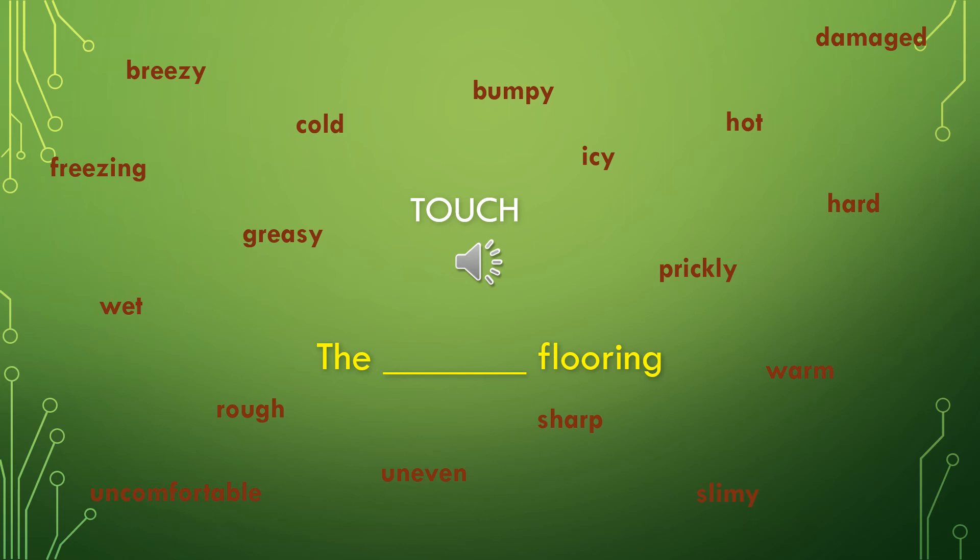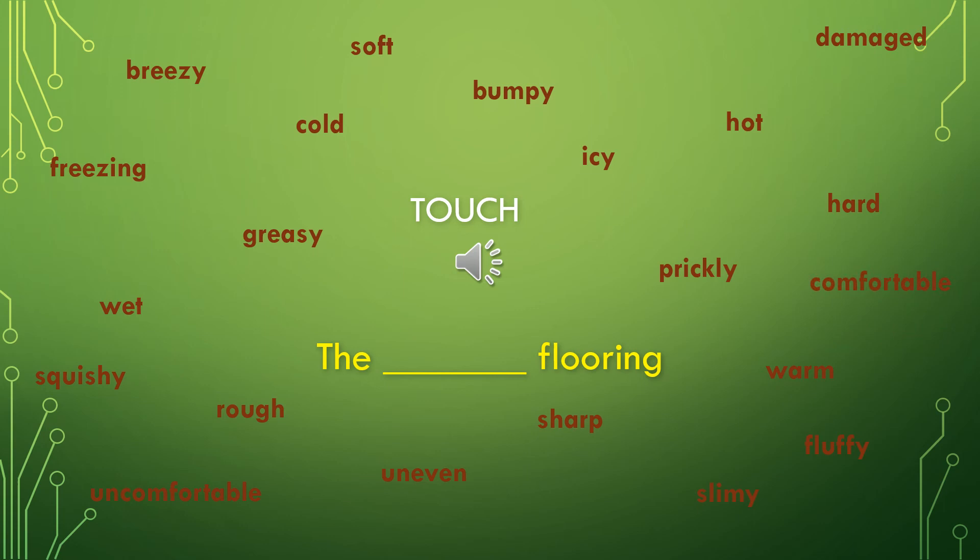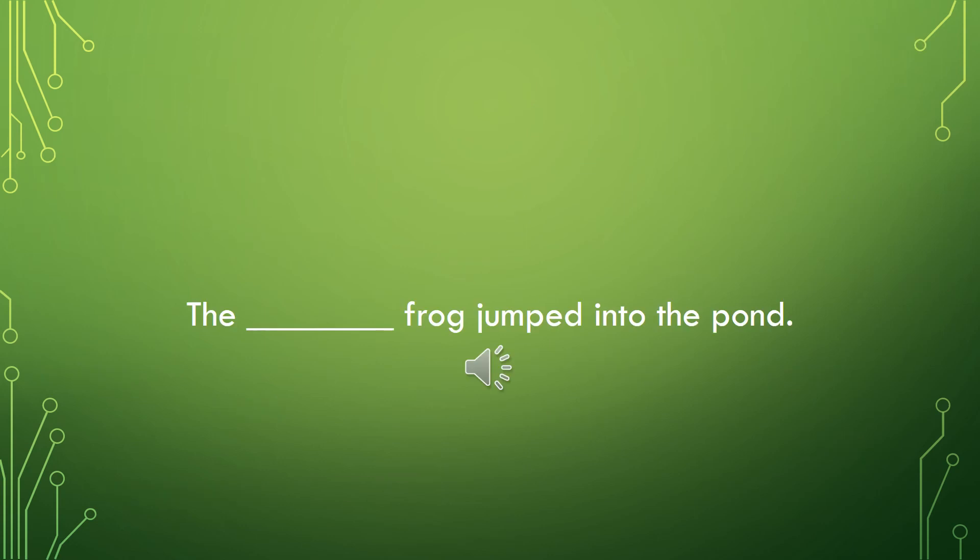A lot of those words were on the negative side. So let's look at a few more words that might be a little bit more positive. Soft, squishy, fluffy, comfortable, plush, or smooth. Fill in the blank in this sentence with a touch adjective. The frog jumped into the blank pond.